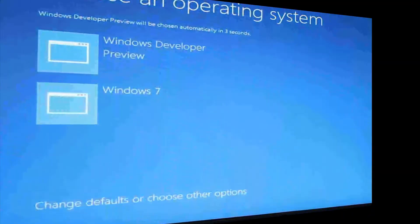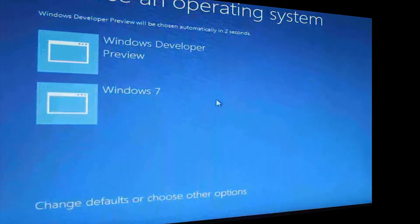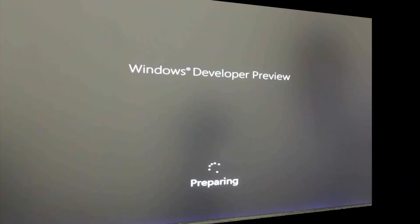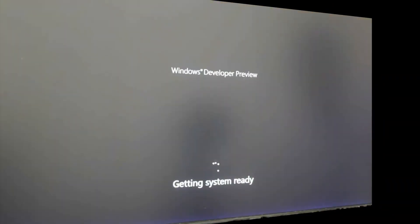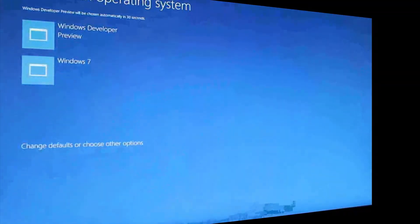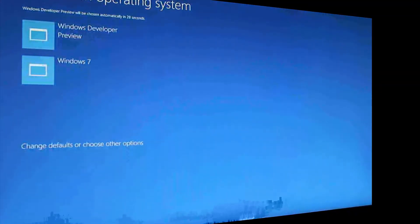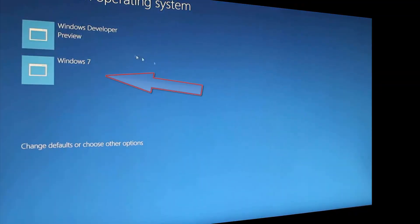Once this screen comes, you will need to choose which operating system you would like to go into. Choosing Windows Developer Mode will continue the installation. And now you will have the choice between Windows Developer Mode and Windows 7.